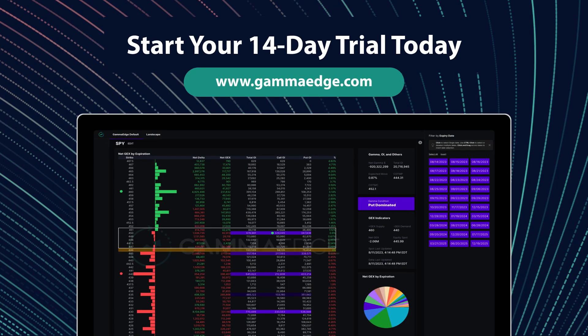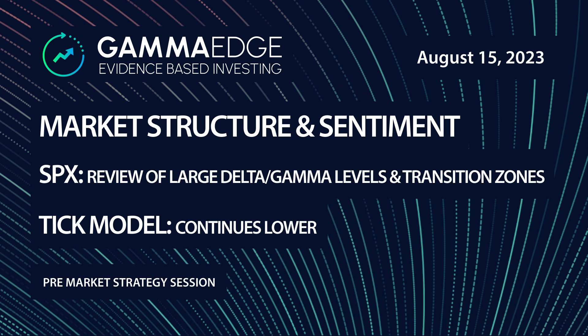Unlock your potential with a comprehensive suite of investing tools and expert education with Gamma Edge. Start your free 14-day trial today. Good morning traders, this is Michael Cummings here from Gamma Edge on Tuesday August 15th with a pre-market morning strategy session.